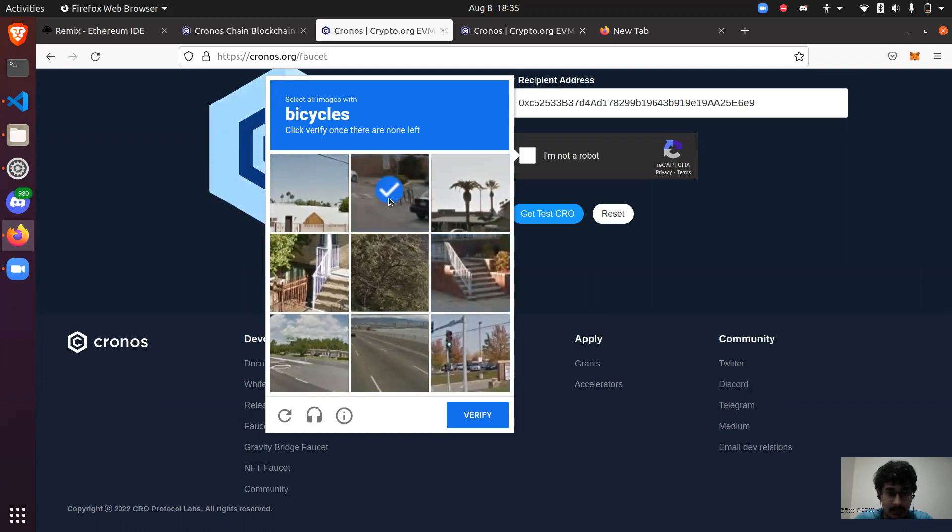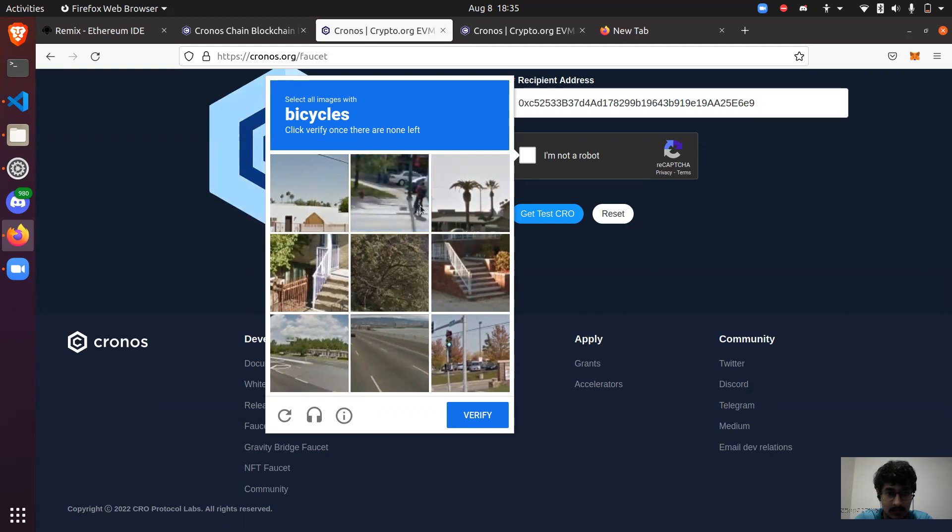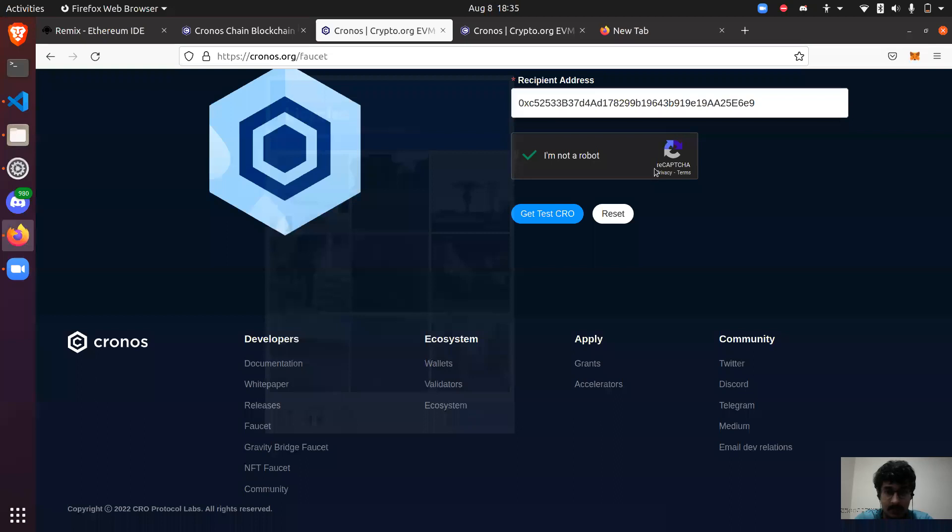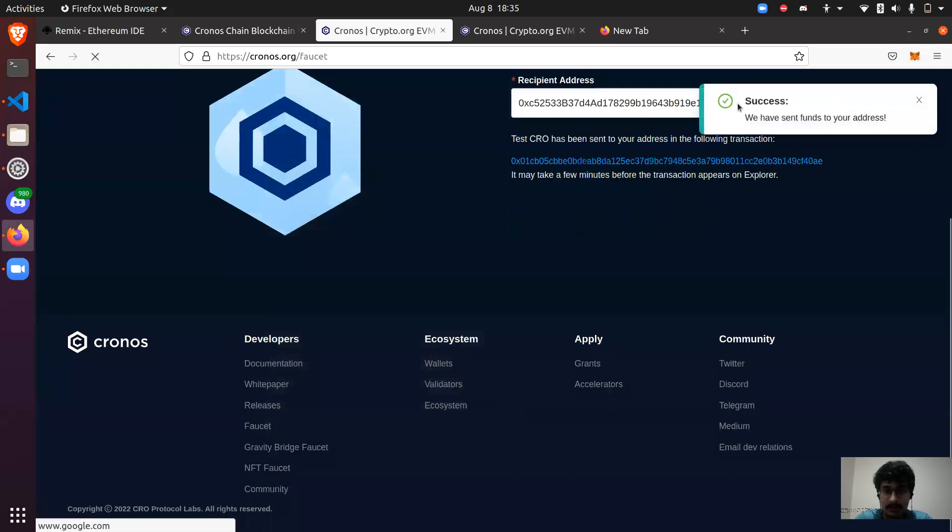We need to stop this. So yeah, now just click on this testnet and now hopefully I get some faucets. So yeah, we have 50 testnet Cronos. So now we are good to go to deploy our first pretty first smart contract on the Cronos blockchain.